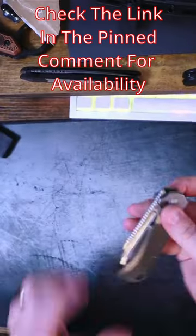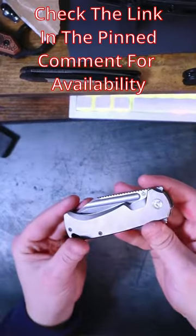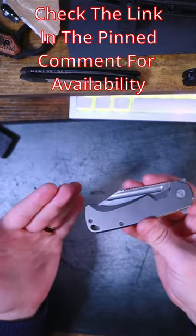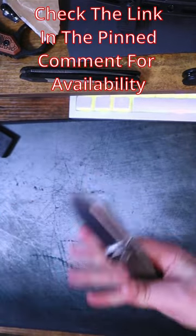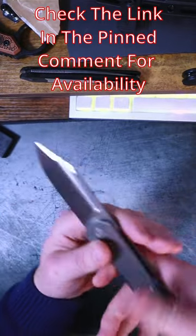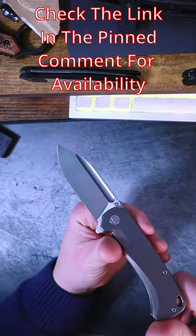I'll post the link in the comment section below in case you want to check out one of these. In the meantime, make sure to like and subscribe for more knife content.